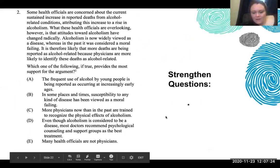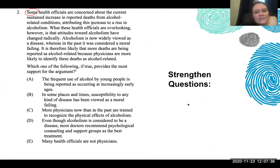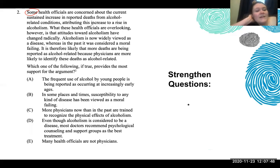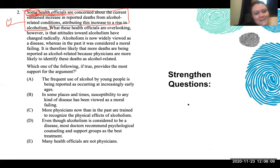So this is the question we were just working on — I'm going to read this one to you. 'Some health officials are concerned with the current sustained increase in reported deaths from alcohol-related contributions, attributing this increase to a rise in alcoholism.' So at least one person is concerned that there are more alcohol-related deaths being reported, and they're saying it is because of a rise in alcoholism. What part of an argument is this? It's the opinion of others, right?